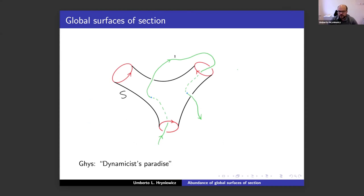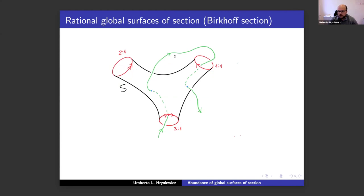Every trajectory of the flow hits this surface infinitely often in the future and the past. This is a tool to help understand Reeb flows in dimension three, because then we can reduce the study of the flow to the study of the return map. Sometimes it's more convenient to talk about rational global surfaces of section, sometimes called beautiful sections, which is basically the same but where the boundary components may cover the periodic orbits more than once.